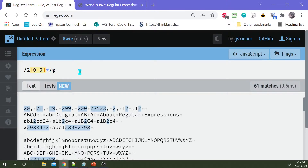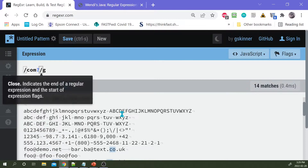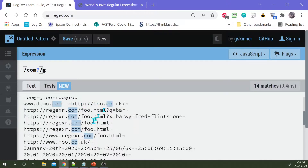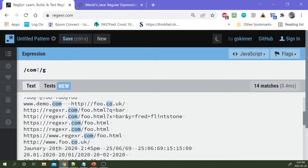Another quantifier I like is the optional quantifier - the question mark - because it means the preceding token is either there or not there. So let's say you want to match a domain name that is either .com or .co, since in a lot of European countries they might use .co. I use the question mark to say that the M is optional. So you'll see it's matching com or co - it finds any C followed by O, and then there may or may not be an M after that.